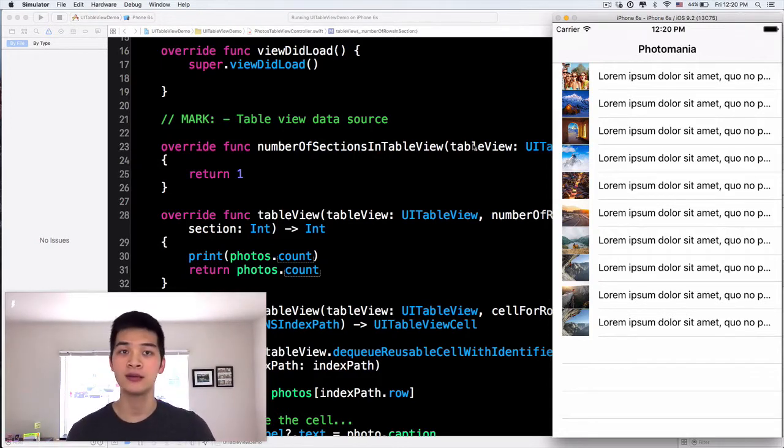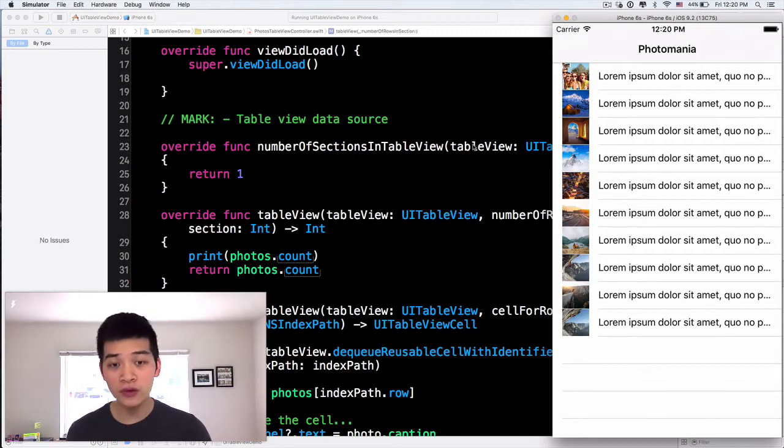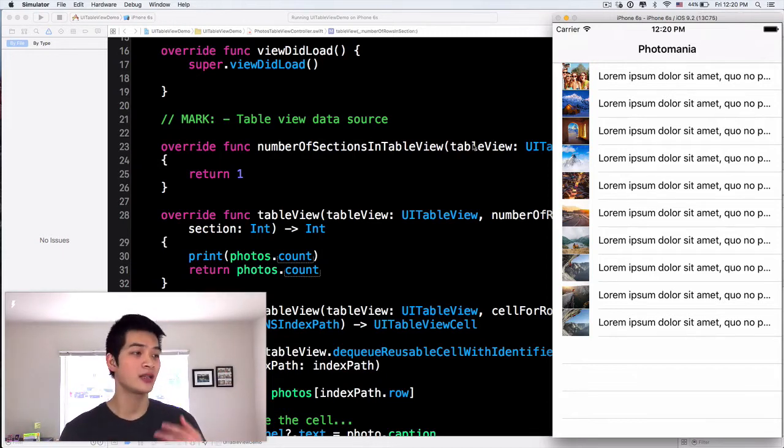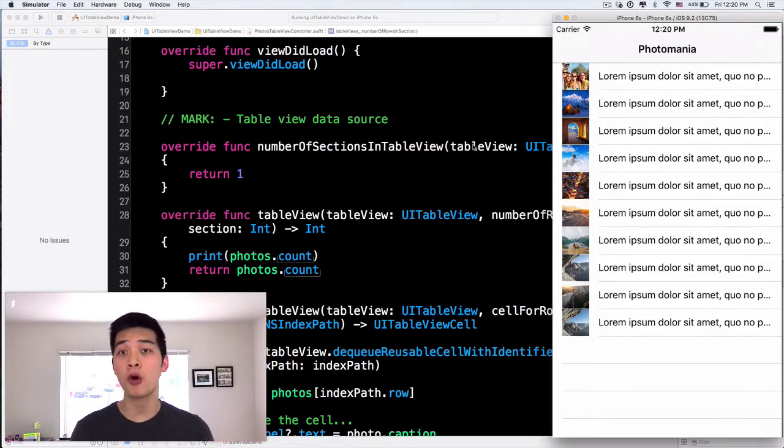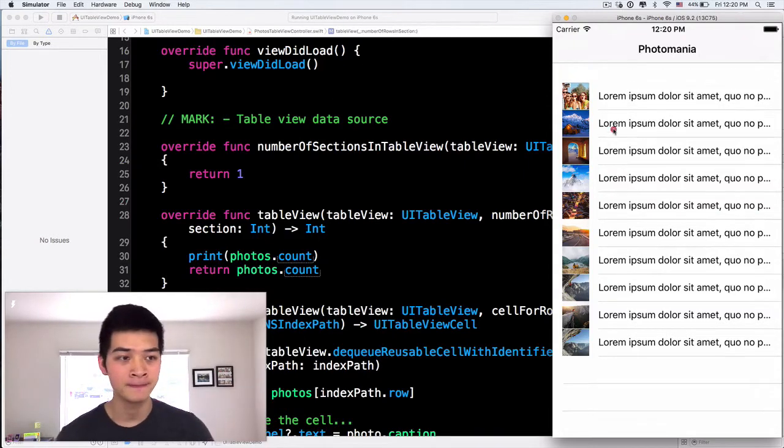I believe that every single app, you use table view most of the time you want to use custom cell because it is beautiful, it is customizable and it is not boring like this. Okay, so let's move along.